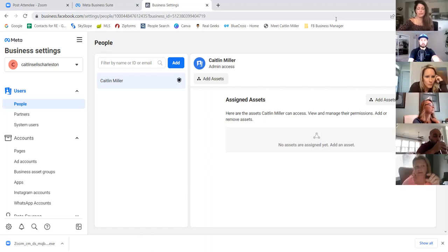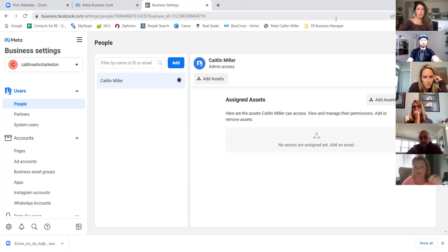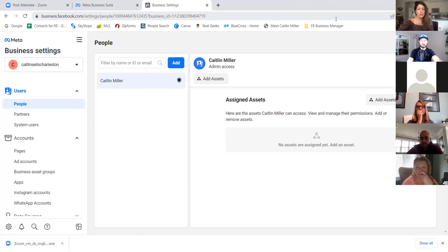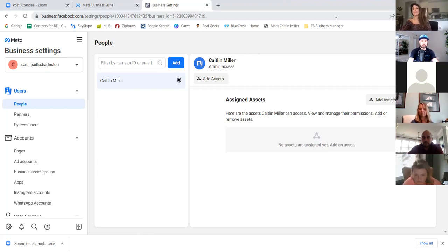Someone mentioned their ads manager was hacked and the administration was taken away. Reach out to me — let me jump on with you one-on-one and we'll look at it together. Email me at socialagentmastery.com if you guys need anything — I'll jump on one-on-one and look at the account with you.